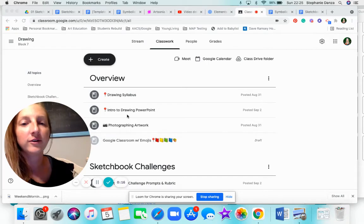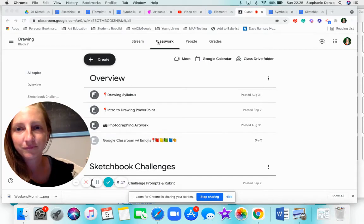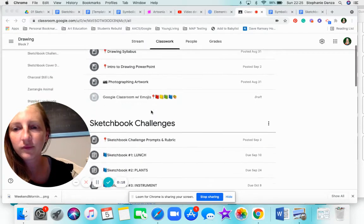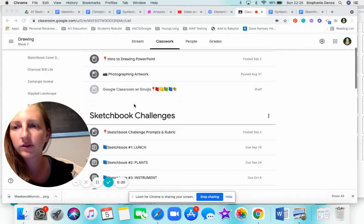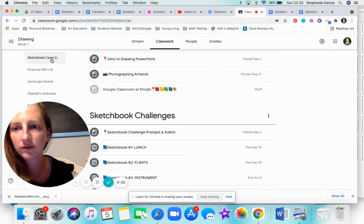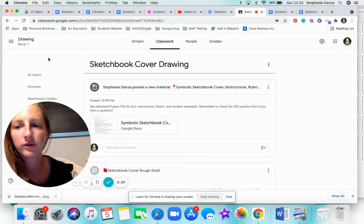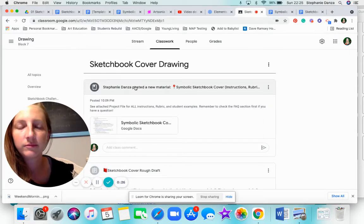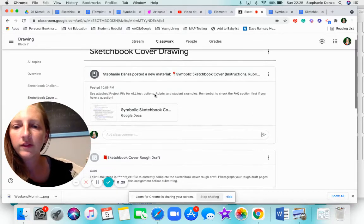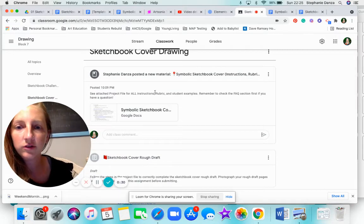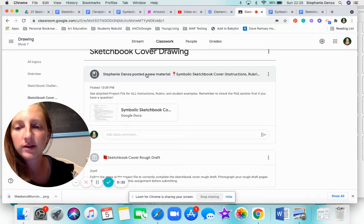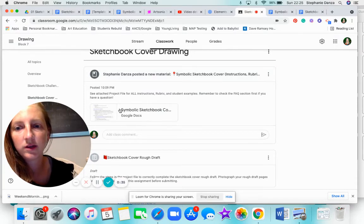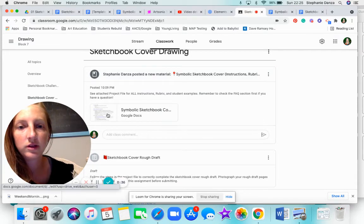so here we are in our Google Classroom Classwork tab. You can either click over on here, sketchbook cover design. We could scroll down underneath sketchbook challenges, but everything you need to know is going to be right here, that red pushpin under the project file.